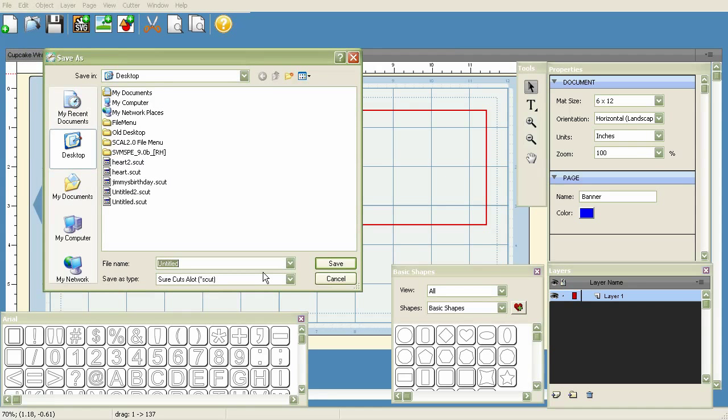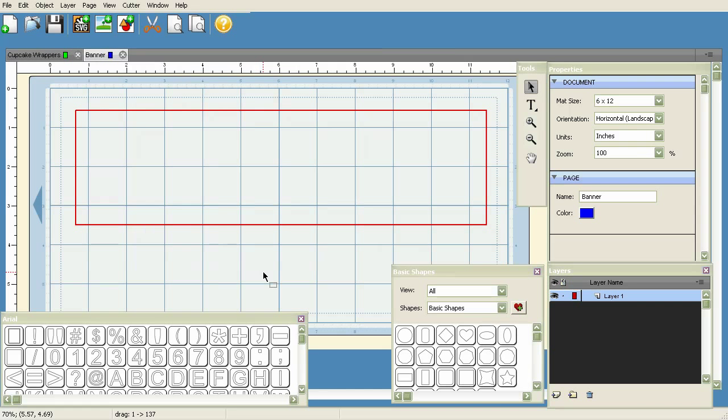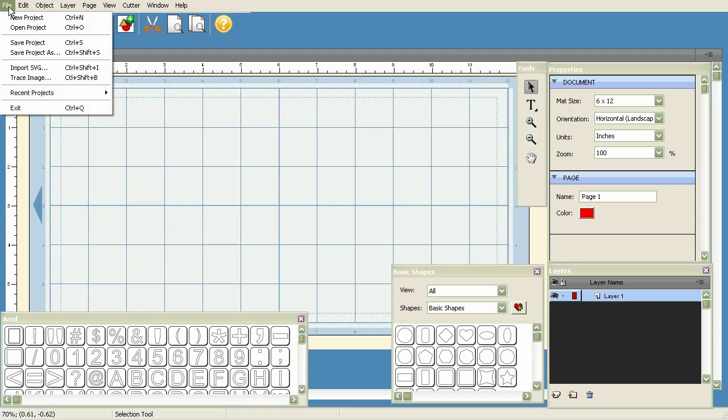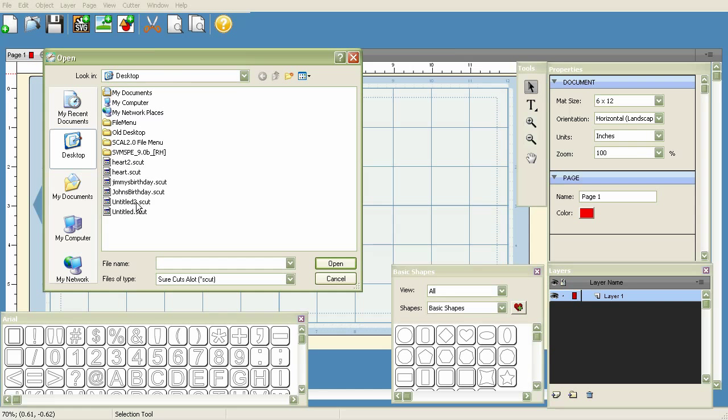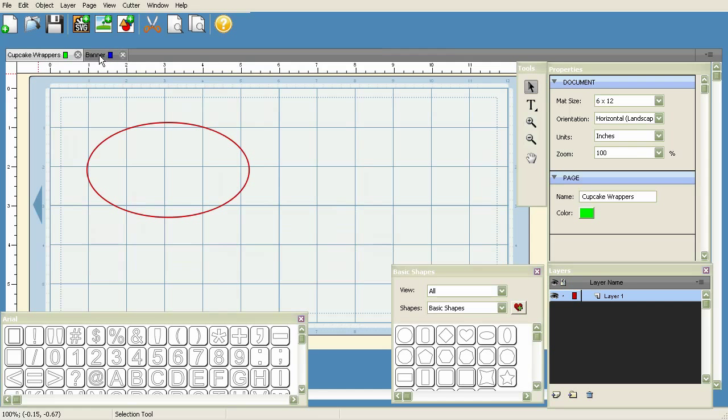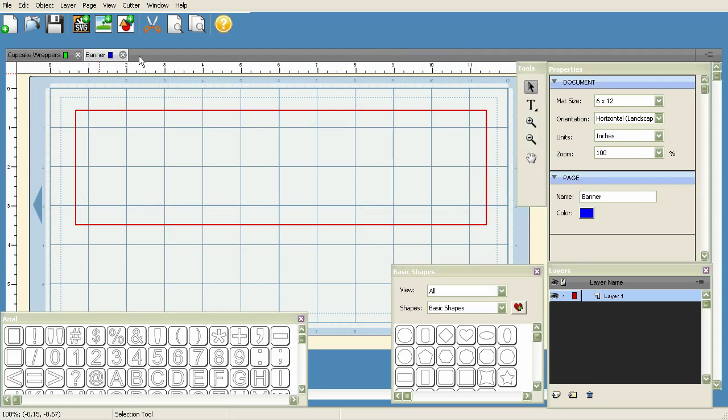Let's save this as a project - Save Project As - and we'll call it 'John's Birthday' and hit Save. Then we can open up a new project to clear off the mat, then go to File > Open Project and double-click on John's Birthday. There you go, there's the Cupcake Wrapper and the Banner. Obviously the Birthday Card I deleted, so that page didn't save.